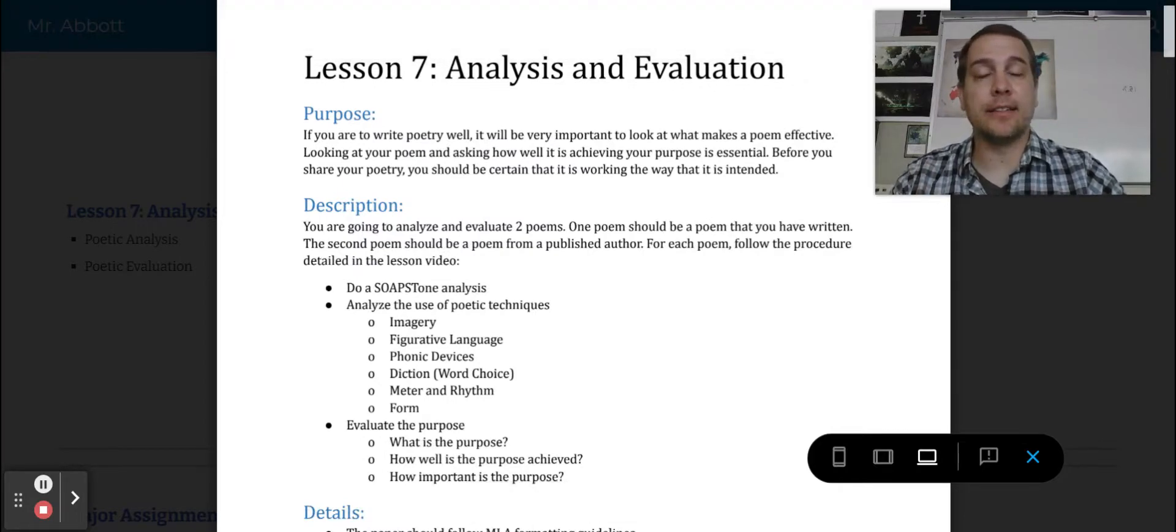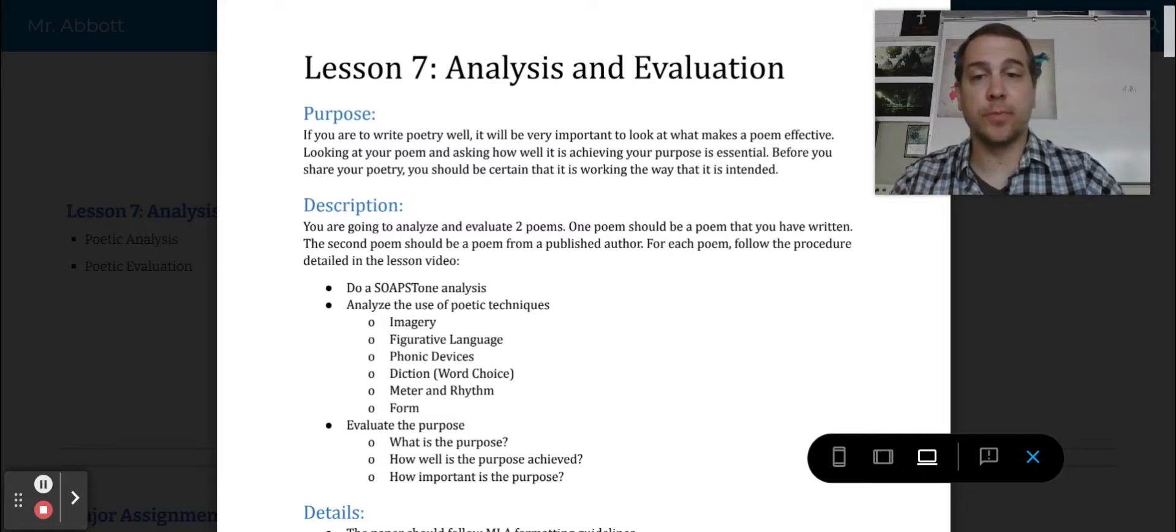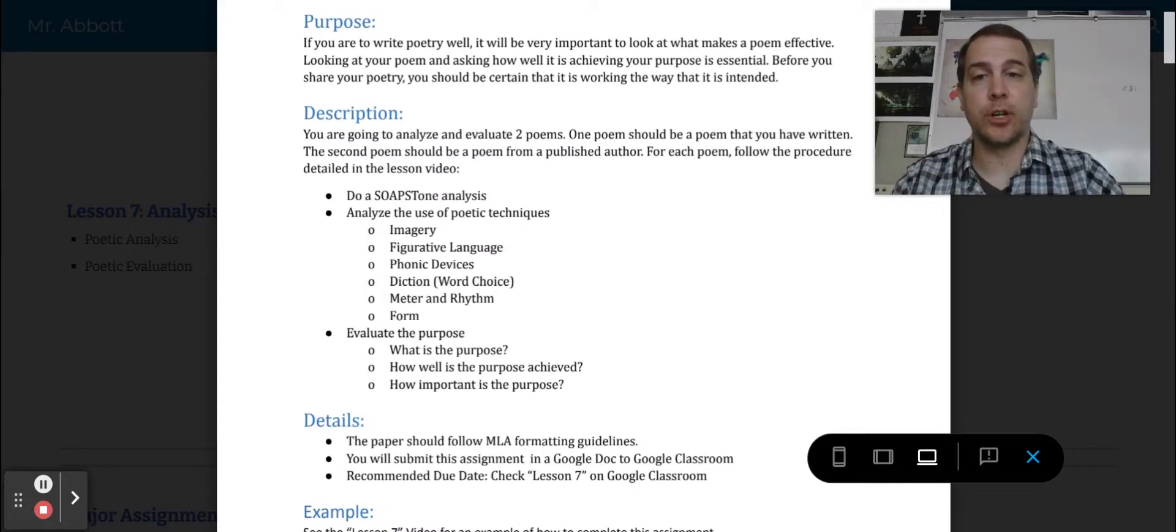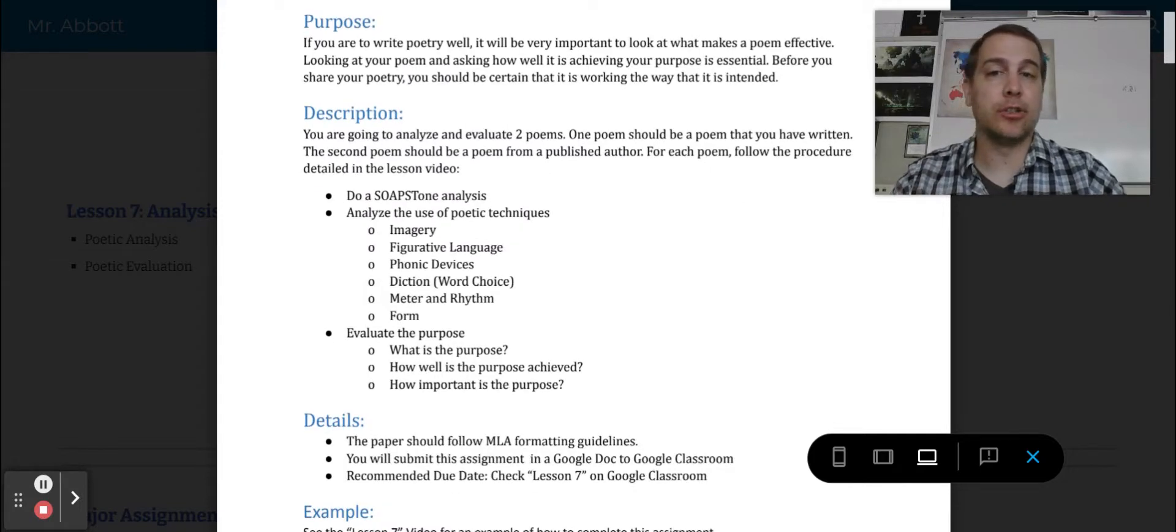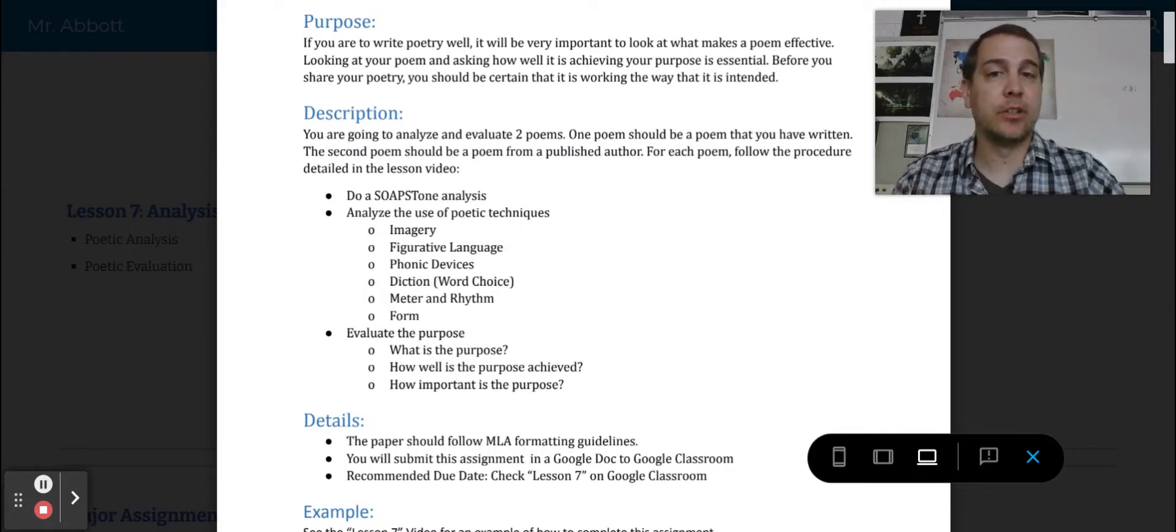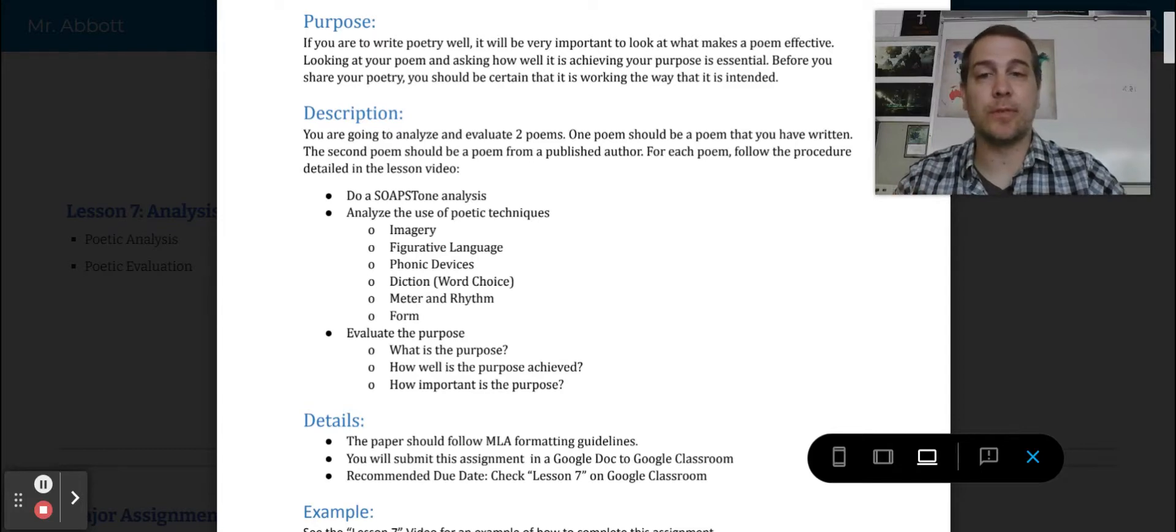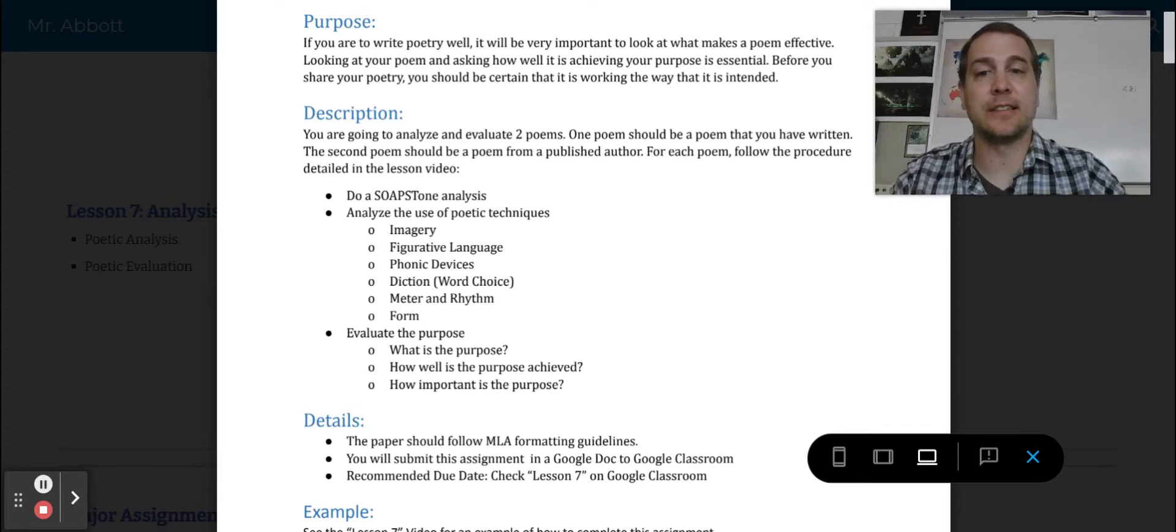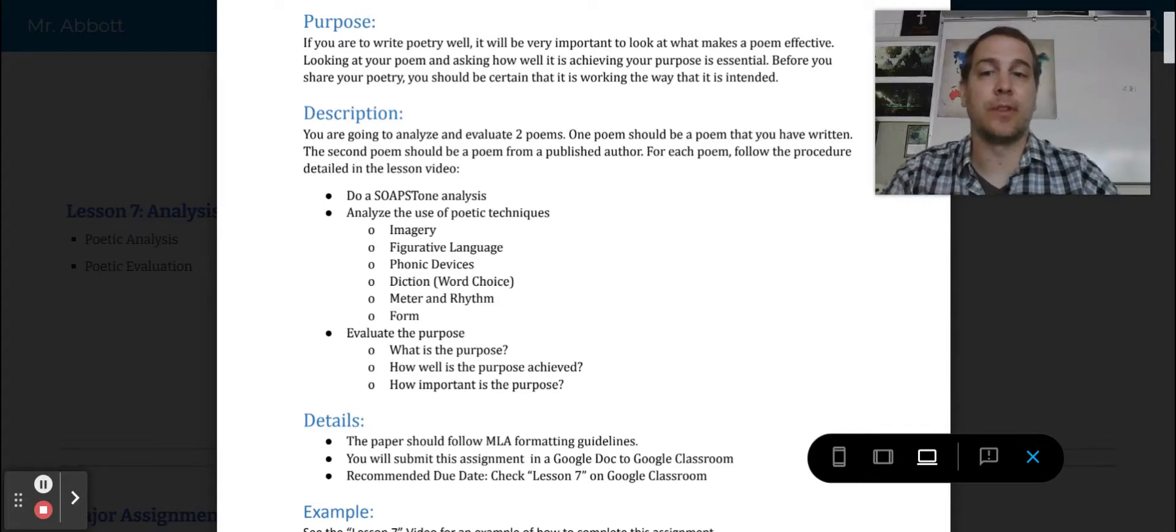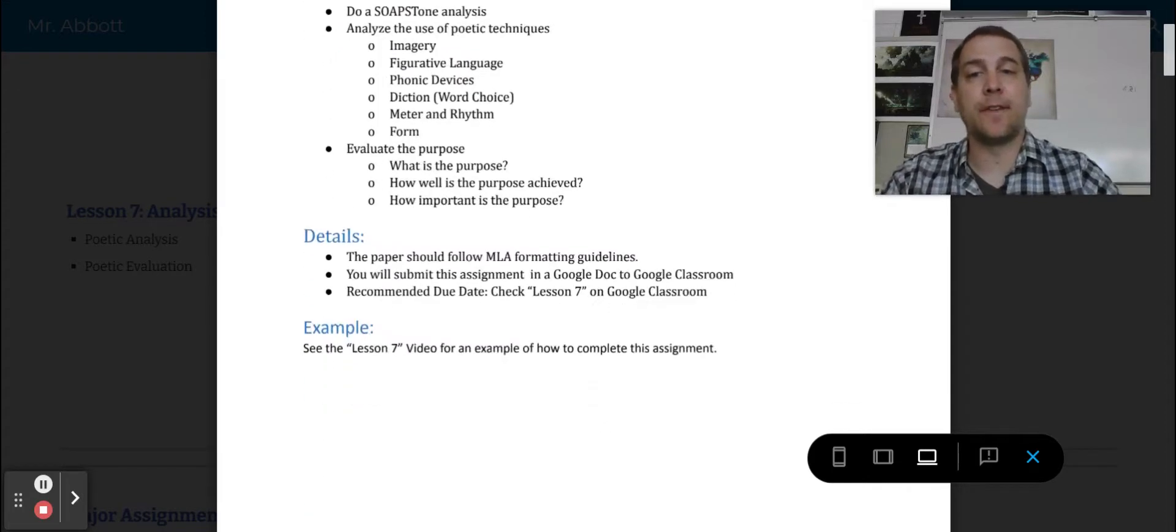One should be your own poem and the second one should be a published author's poem. What you're going to be doing is you'll do a SOAPSTONE analysis. You'll take a look at the poetic techniques we've learned before, such as imagery, figurative language, phonic devices, diction, meter, and rhythm.